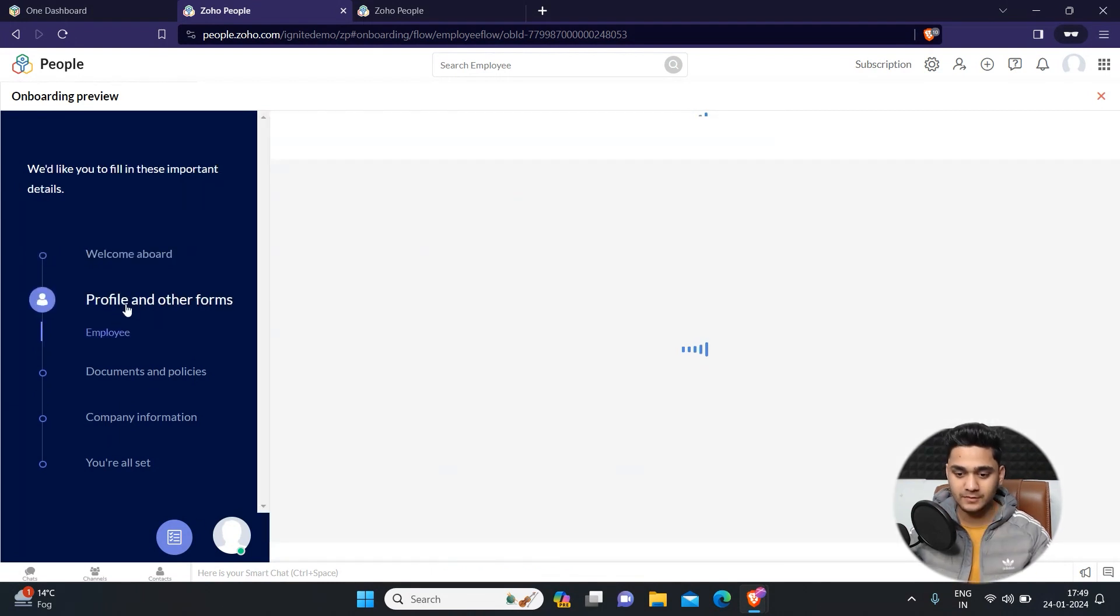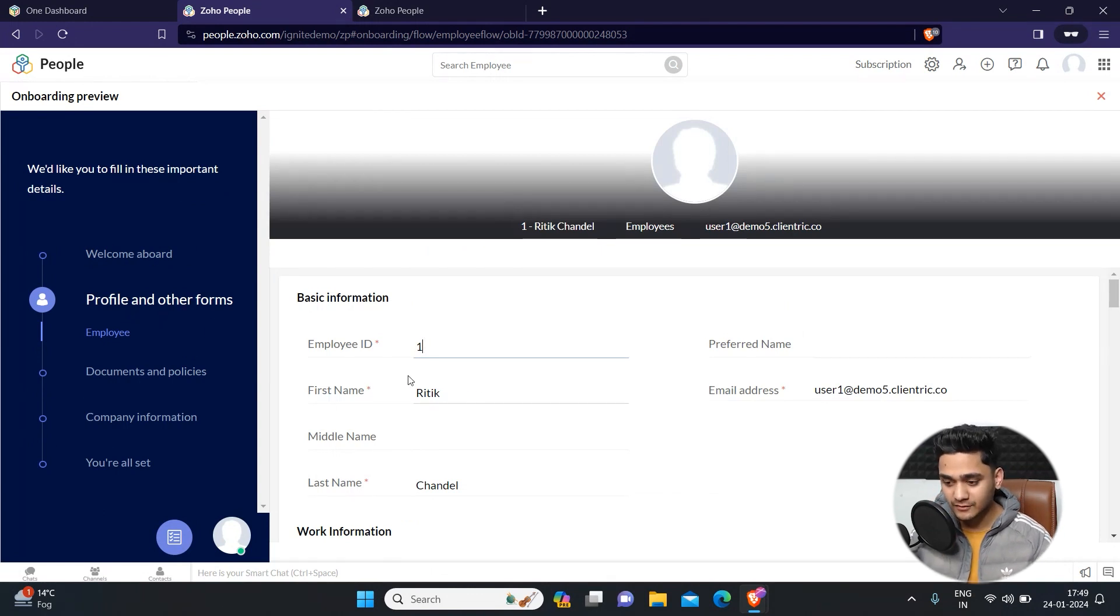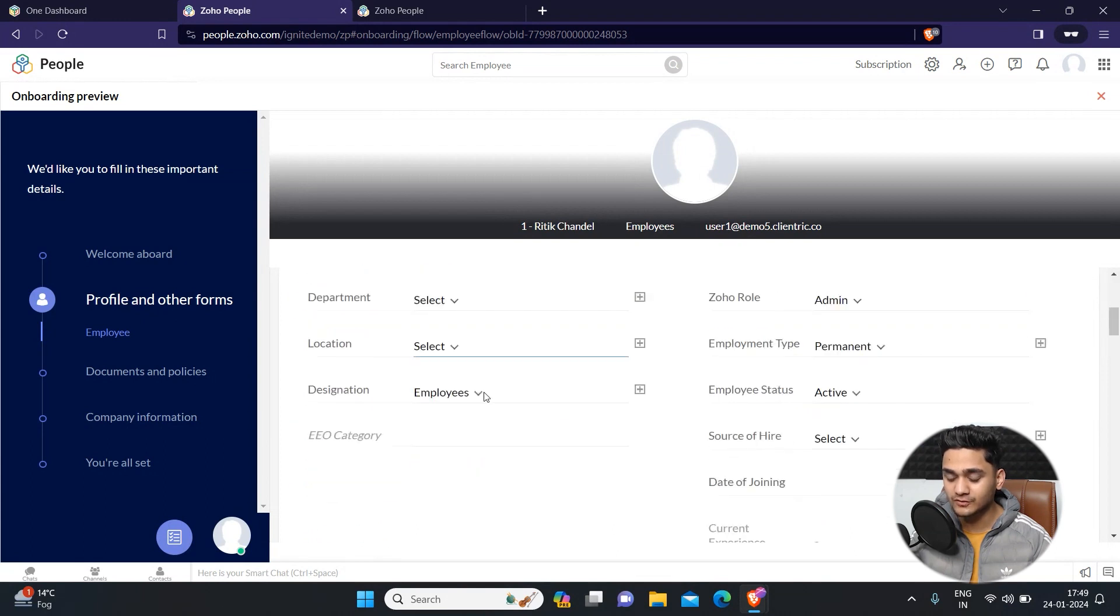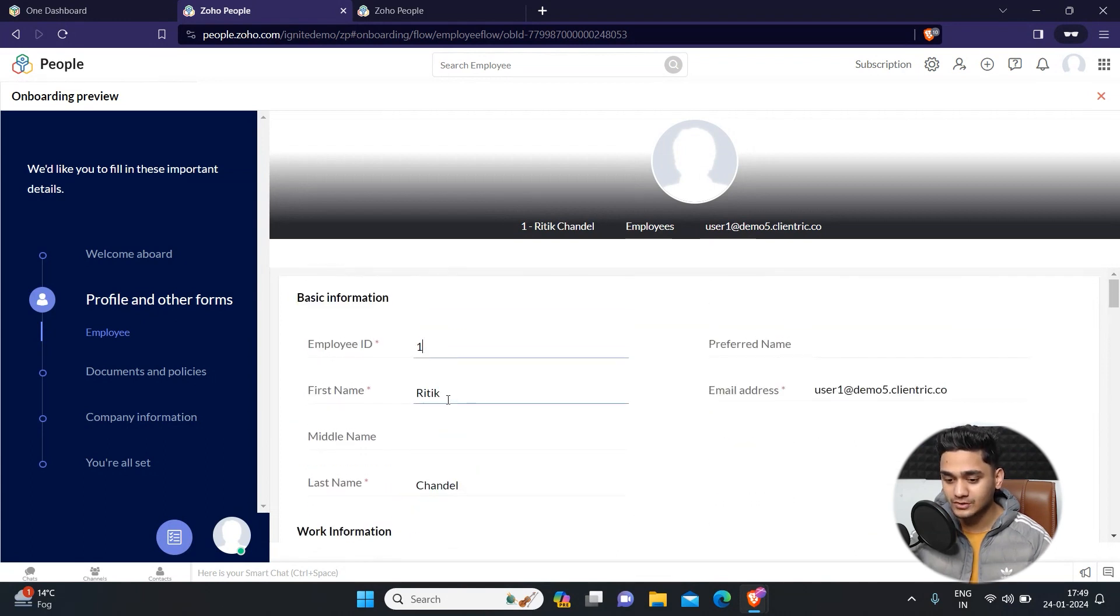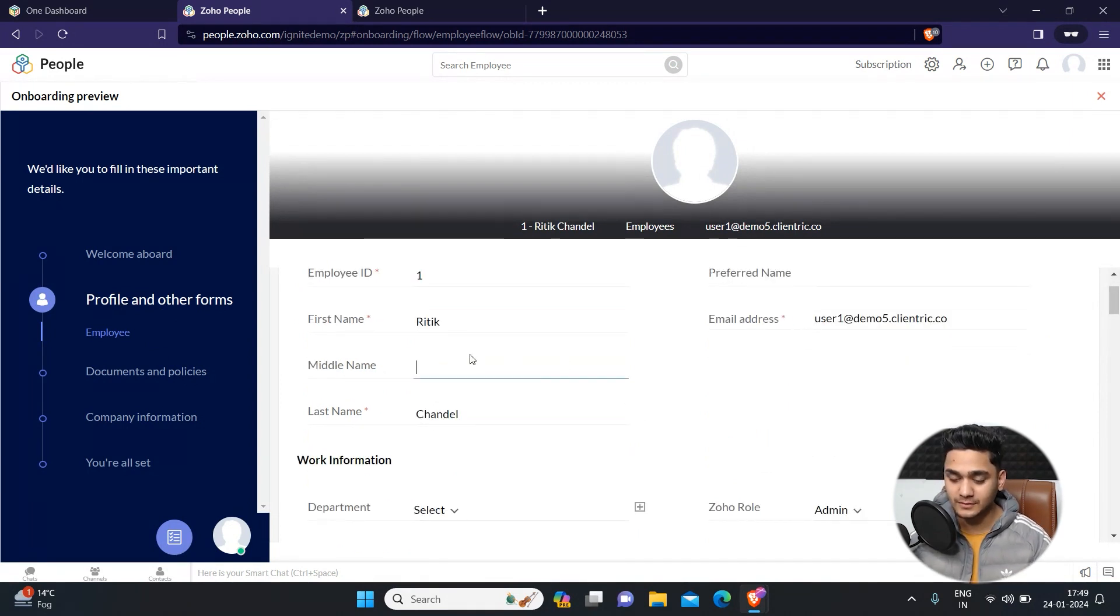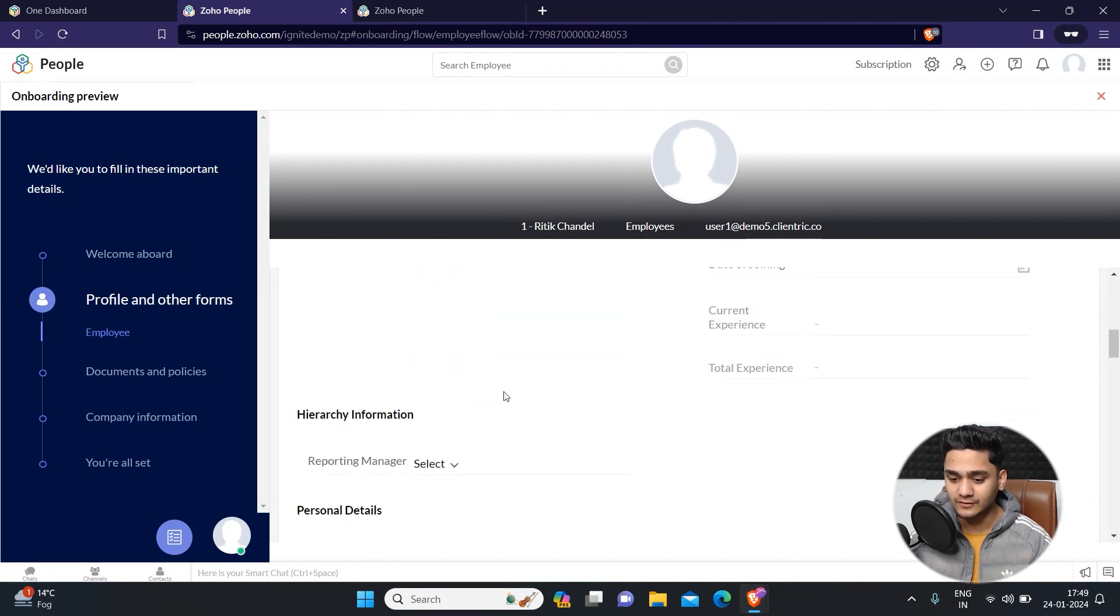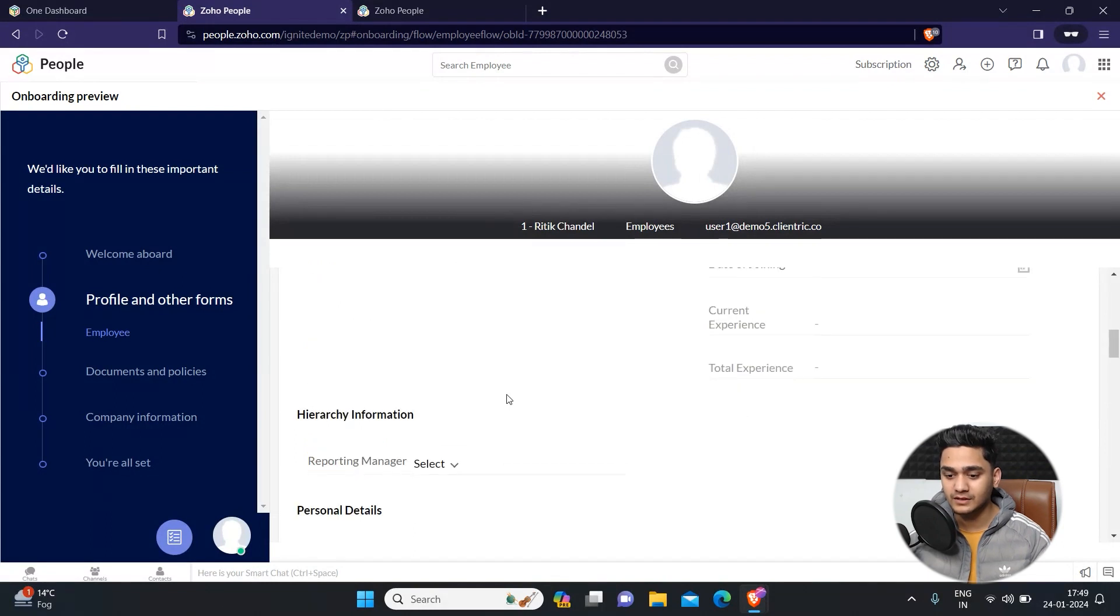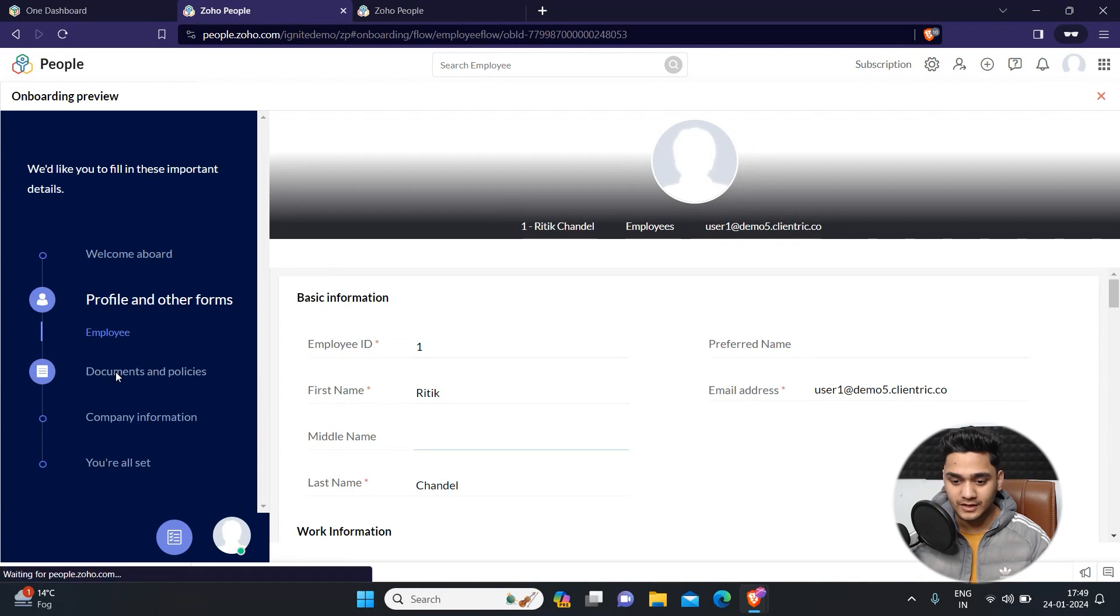After that, the second will be the profile and other forms. Some of the basic information will be filled by you and your team, but if you want some other information to be filled by your employee, from here you can simply fill out his other information, for example, his middle name, his department, anything which you want him to fill, those information you can simply fill from here.